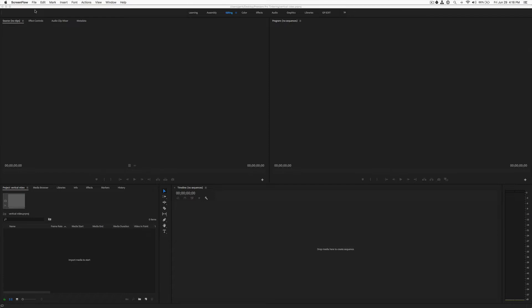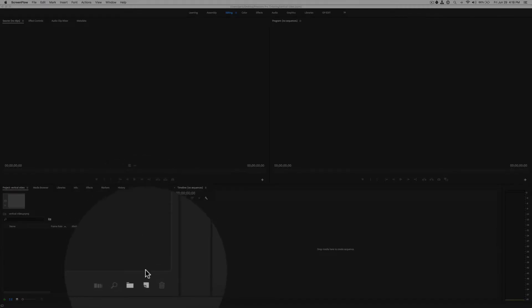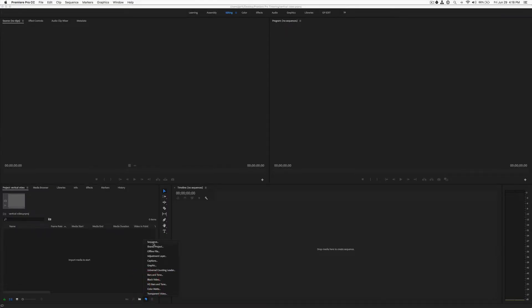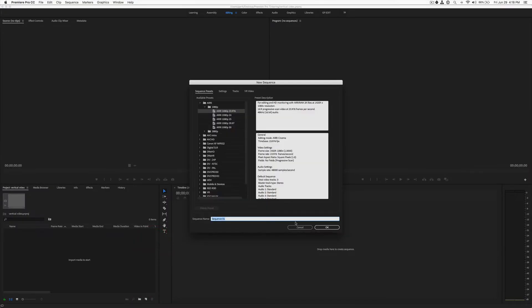The first thing we need to do is open a new sequence, or start a new sequence. There's several ways to do that. I'm going to show you three real quick. First one is down here in the project panel. If you click on this piece of paper looking icon and choose sequence, one will open up.